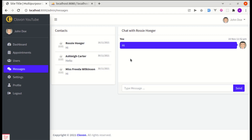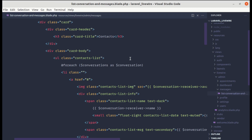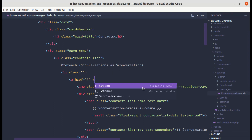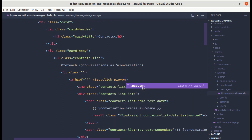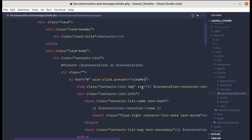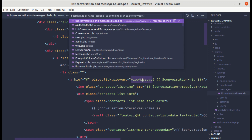Let me go to the list-conversation-and-messages Blade file. On the link element, let's add wire:click, prevent the default behavior, and call the method called viewMessage, passing the conversation ID.